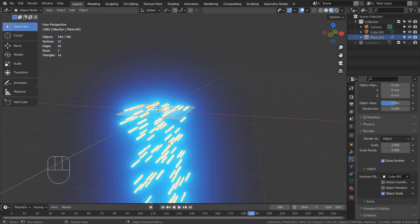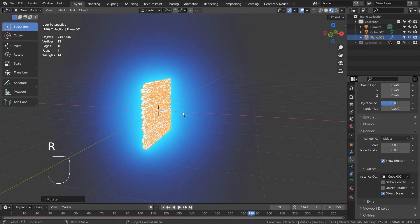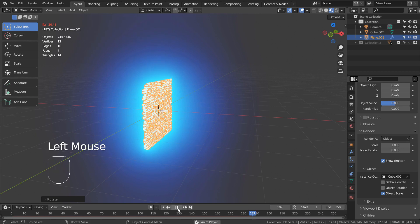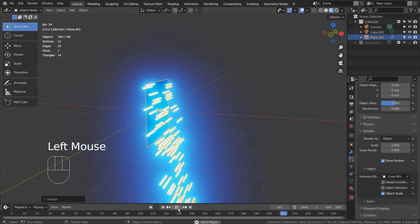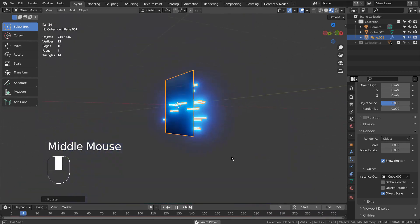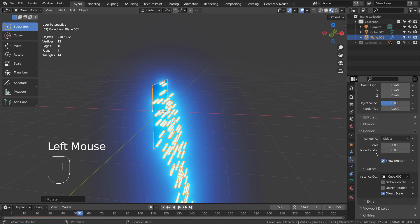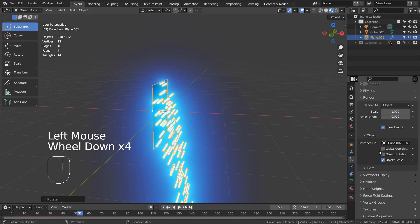Let's rotate the emitter. Time to change the gravity to zero.